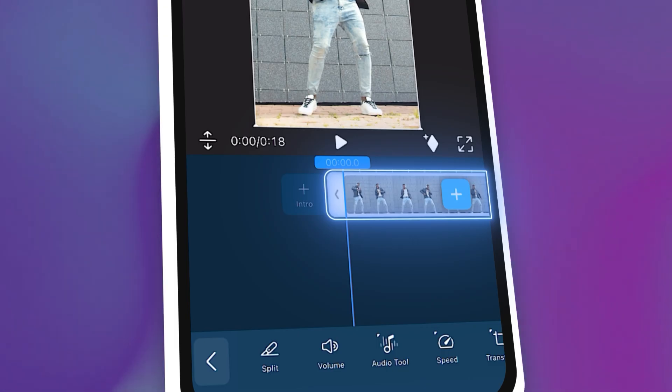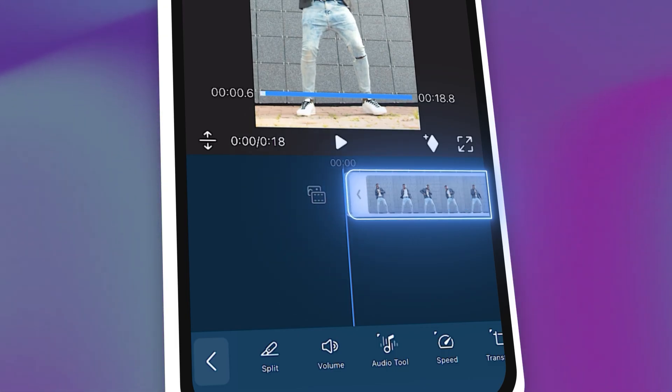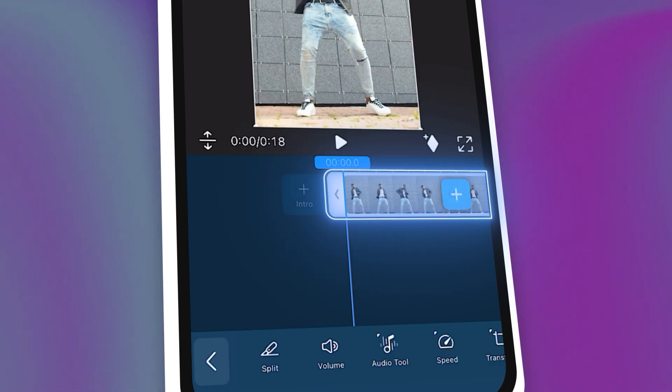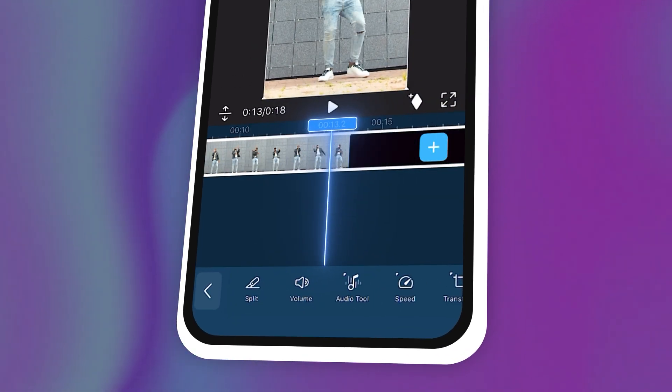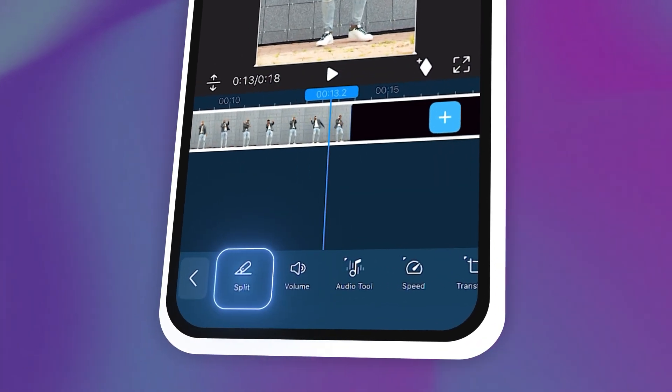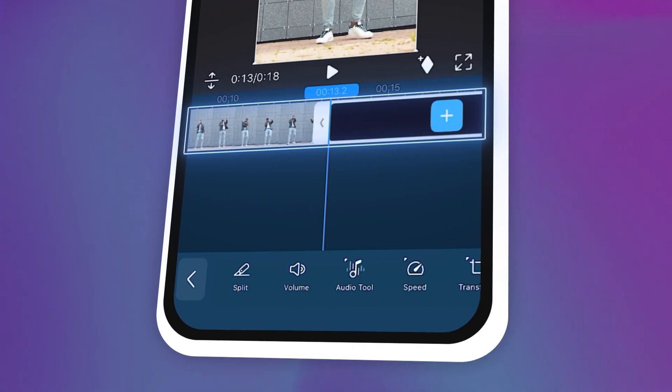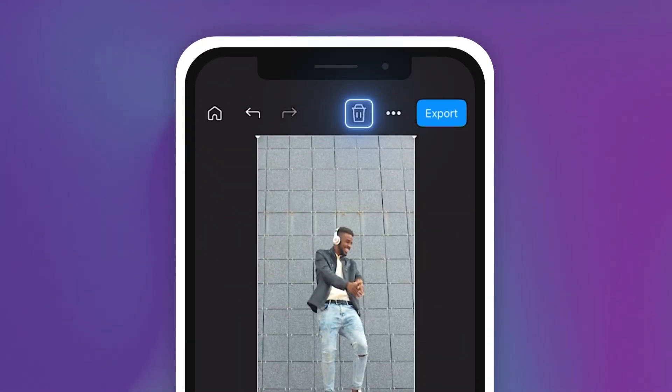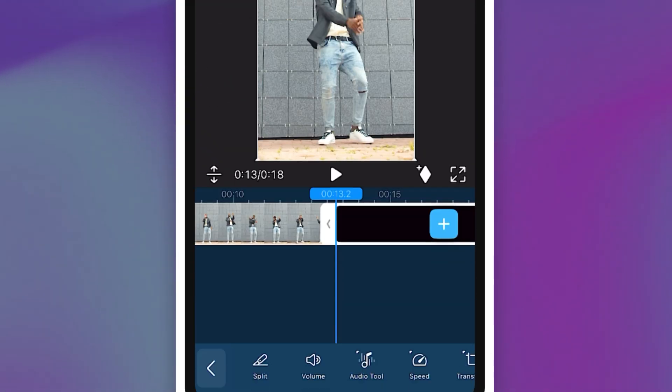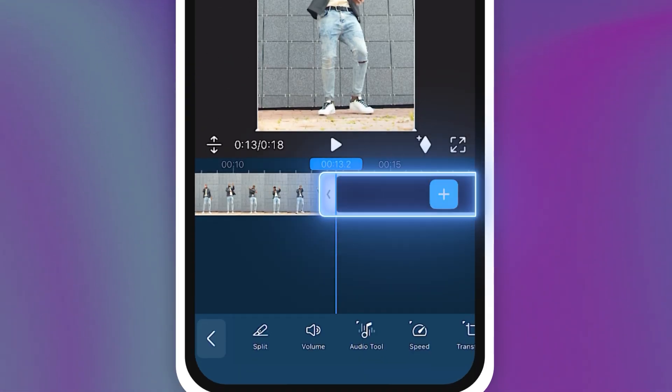Drag the edges to trim out the unwanted parts of your video, or move your playhead and tap Split to divide, then click the trashcan icon to delete the unwanted parts.